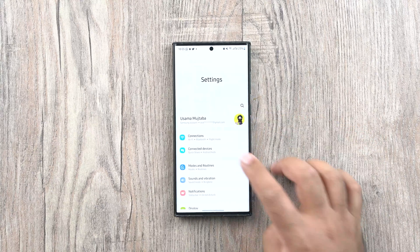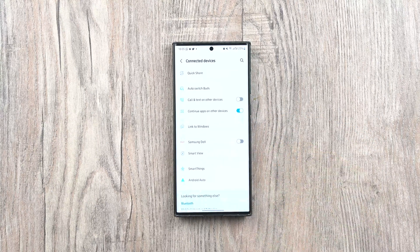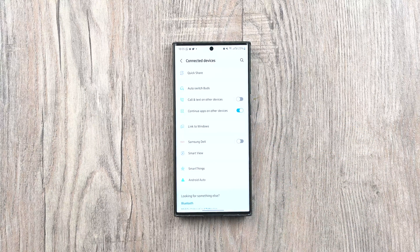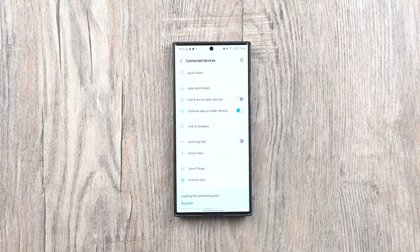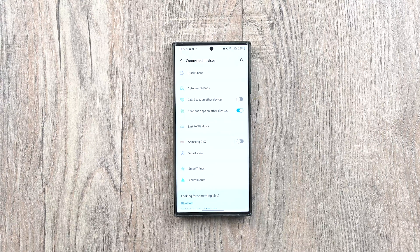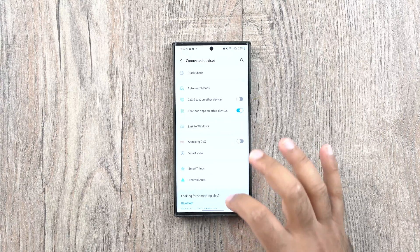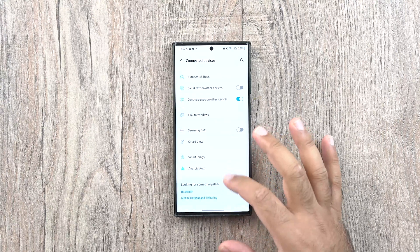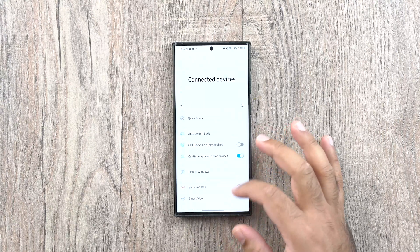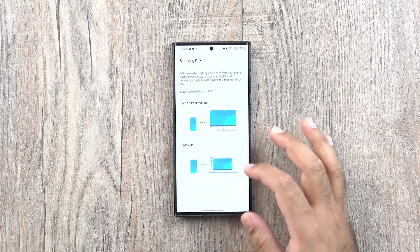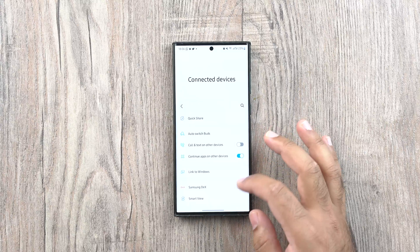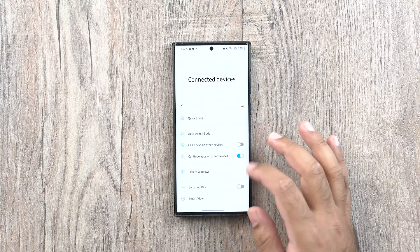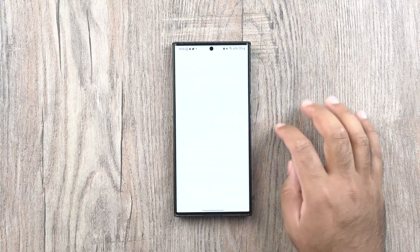In the settings of the phone, a new tab, connected devices can be found. This tab shows you all the connected devices including the Quick Share, Bluetooth connected devices, Android Auto, Samsung DeX, SmartThings and more.